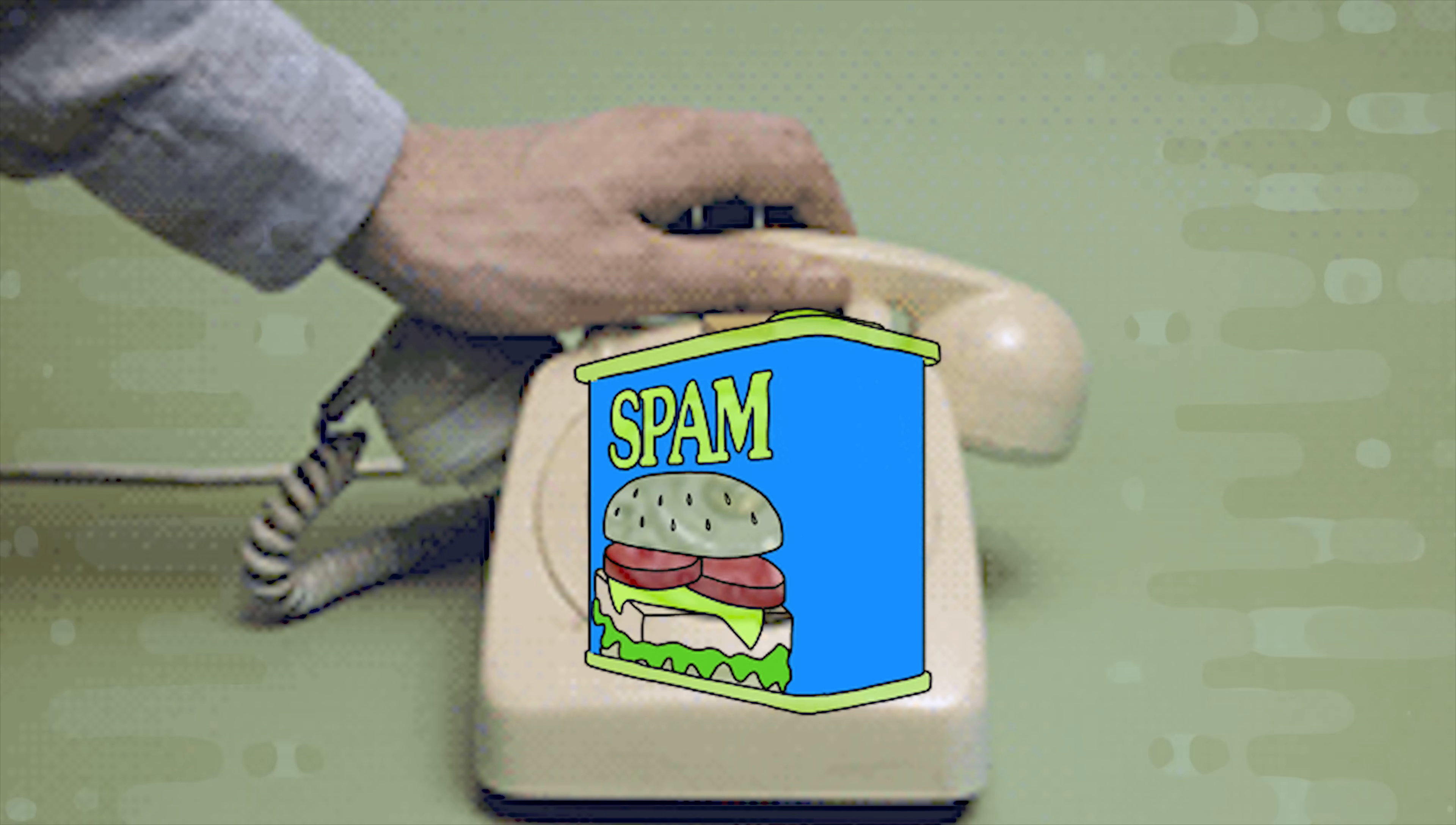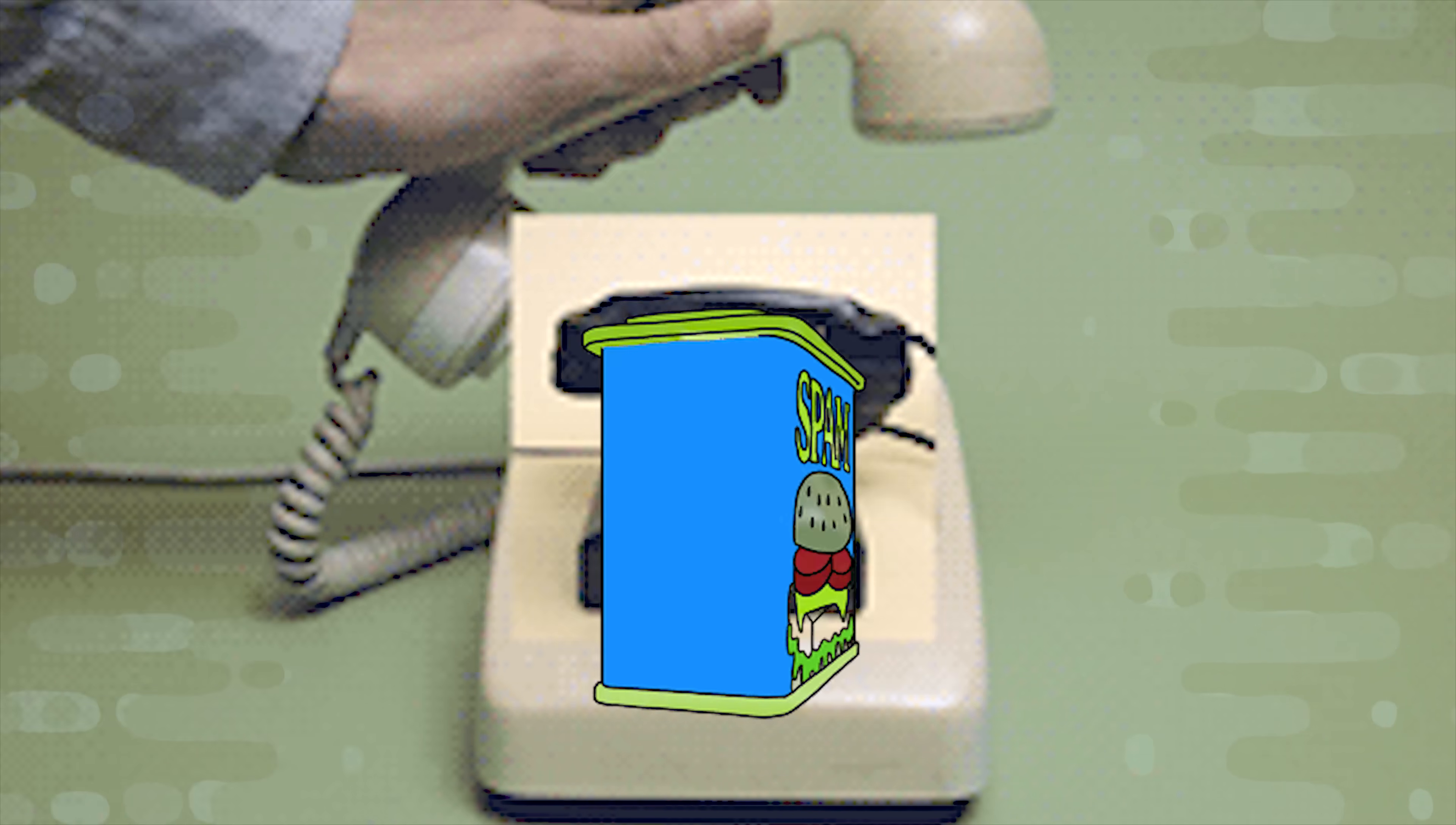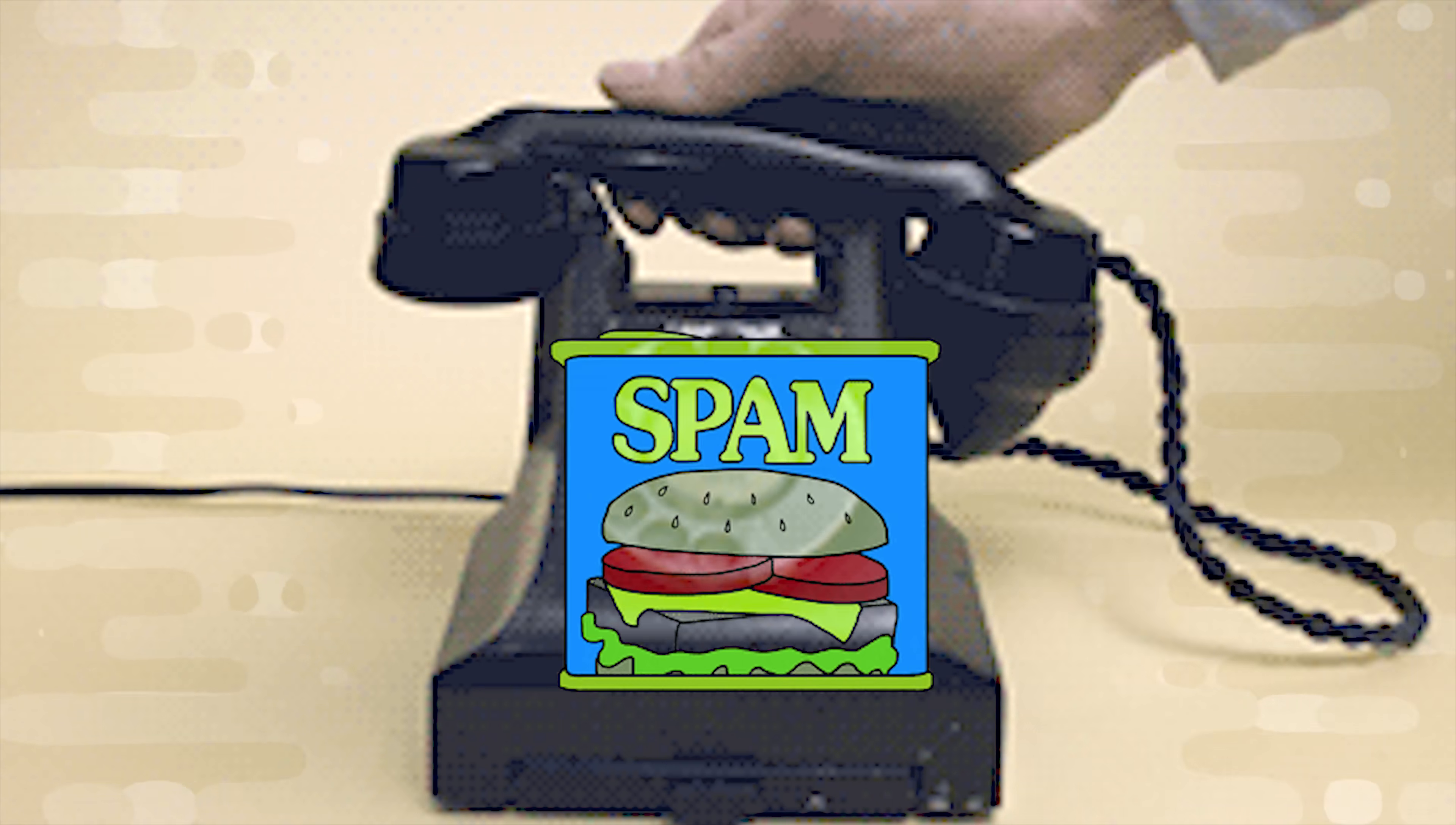Americans get at least 5 billion spam robocalls per month, and that number gets bigger every year. Personally, I get at least 10 of those calls per day, and I finally just decided if you can't beat them, join them.